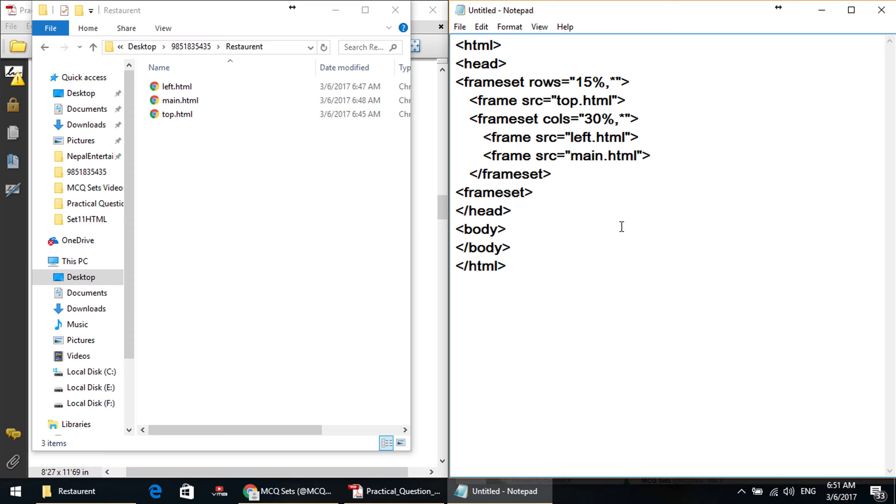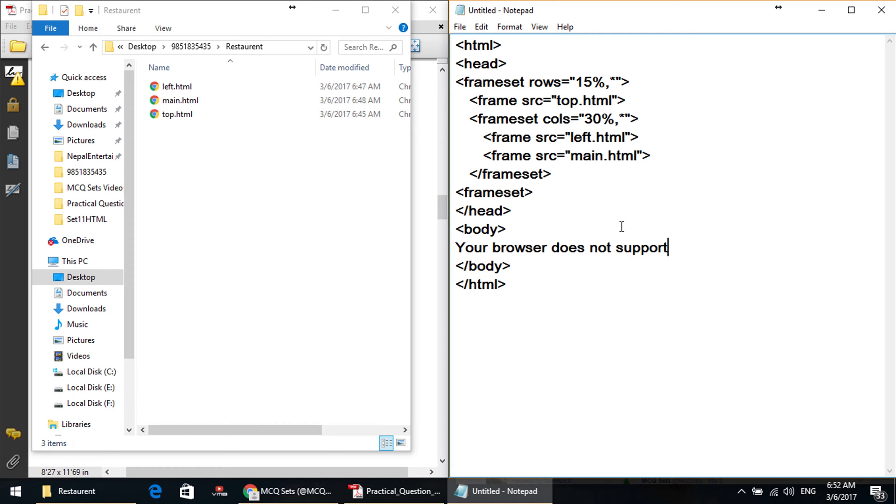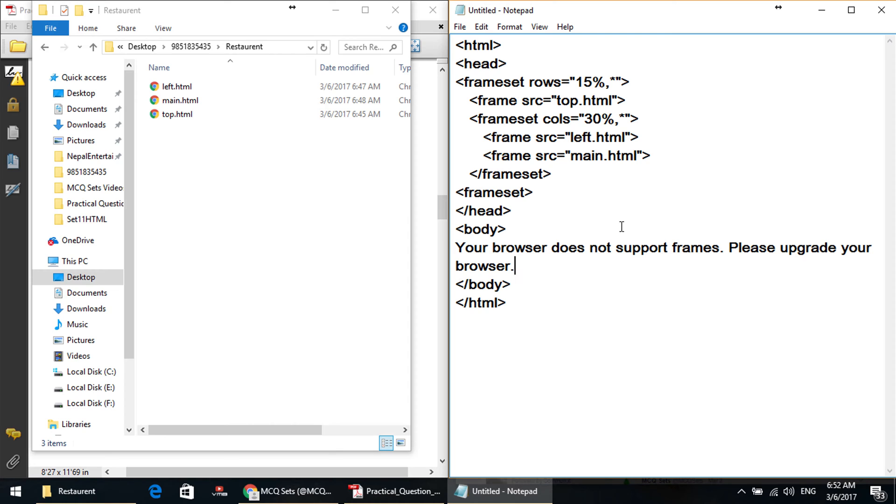This is the frameset. Now we have two framesets. Body slash body. This is the frameset. Now, you have a notification: your browser doesn't support frames, please upgrade your browser. So this file is saved.